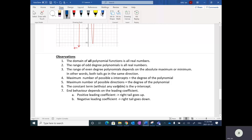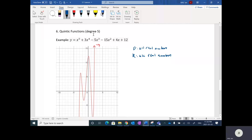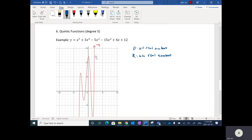The constant term — the term without any X variable — is the Y-intercept. Looking at this fifth-degree polynomial, the constant term is 12, and you'll notice it does cross the Y-axis at 12. The reason is that to find the Y-intercept you plug in zero for X, which turns all the other terms to zero, so the only thing left is the 12.